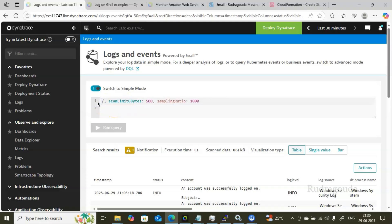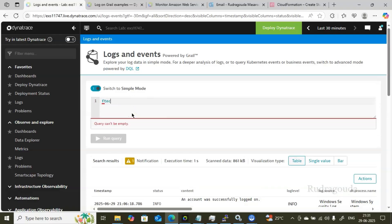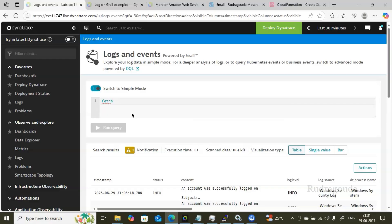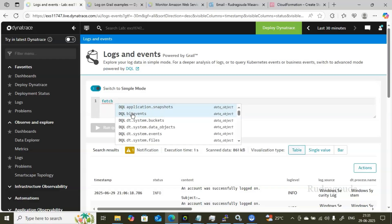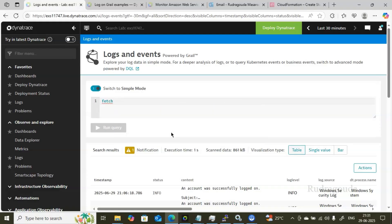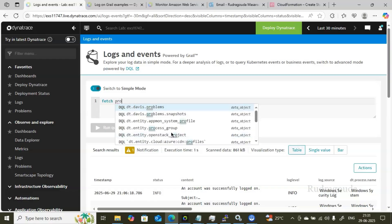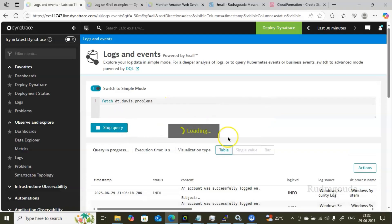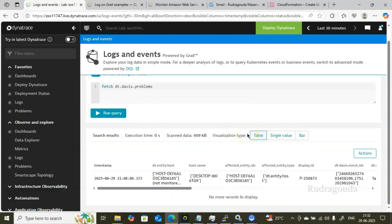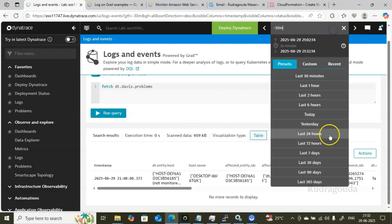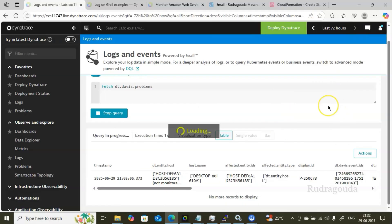The command used in DQL is 'fetch' — similar to the SELECT command in SQL. With fetch you specify what you want to retrieve. For example, type 'fetch dt.davis.problems' to get problems data. Dynatrace is smart enough to autocomplete as you type. Click Run Query and you get all problems available — since I selected last 30 minutes, only that window's data appears.